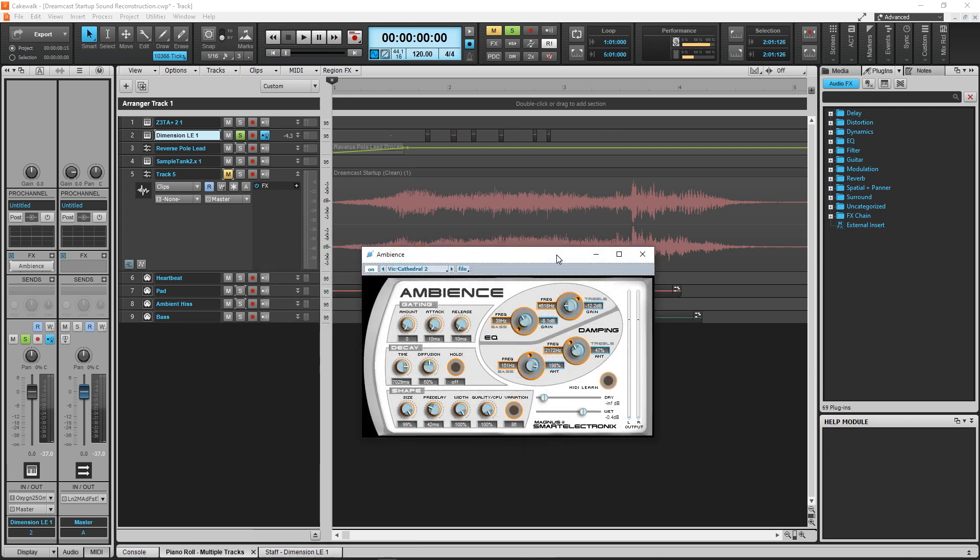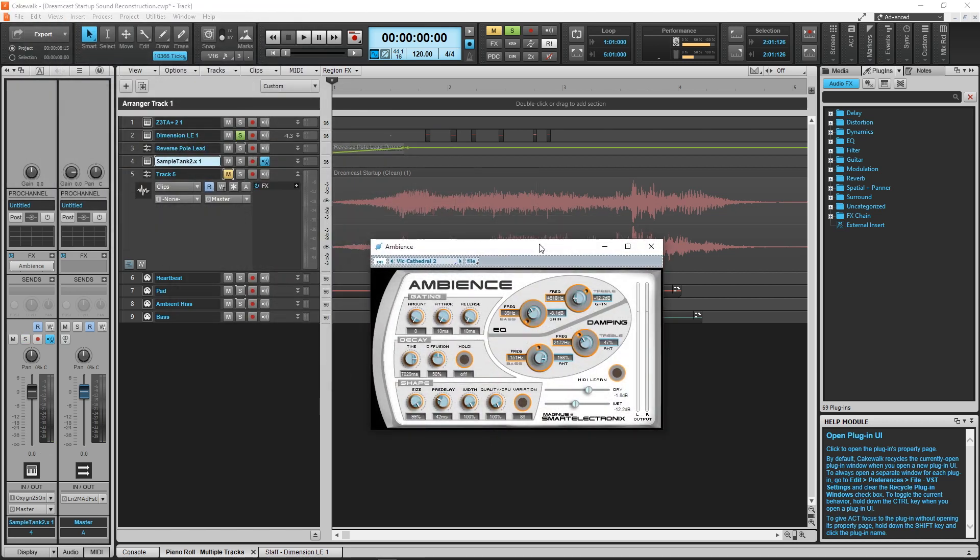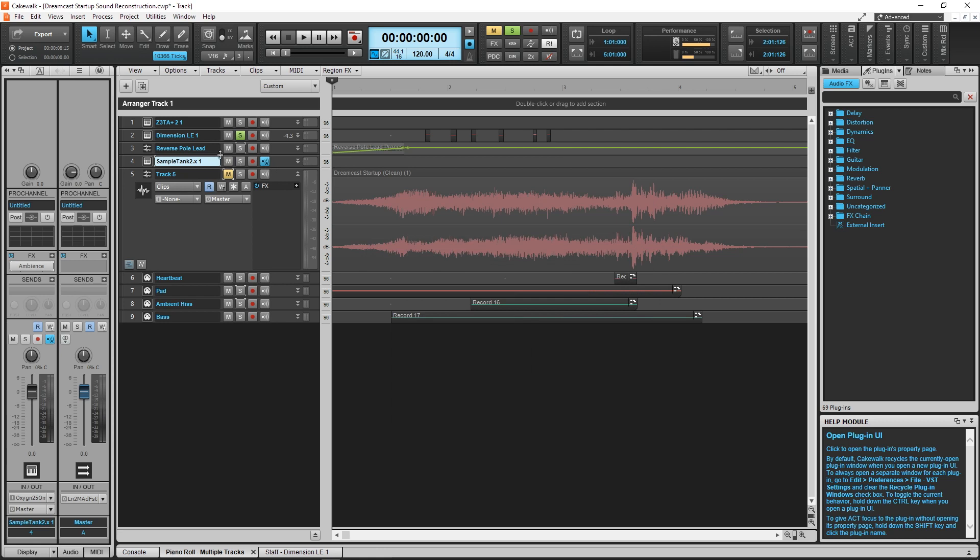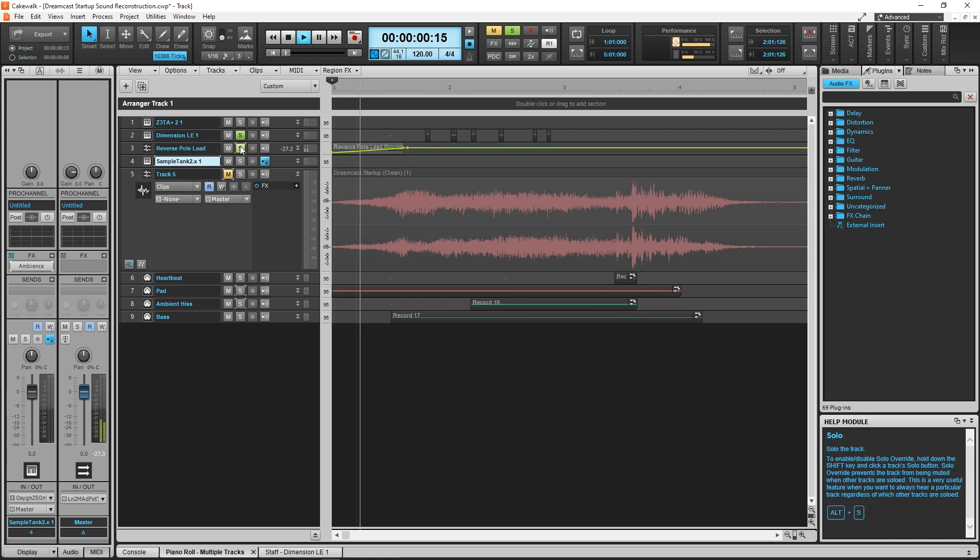Anyway, okay, so like I said, everything is swimming in reverb. In addition to whatever reverb I applied inside the synths, I layered this reverb plugin called Ambience on most of them. It really gives everything a wide, ethereal sound to match the Dreamcast startup sound.